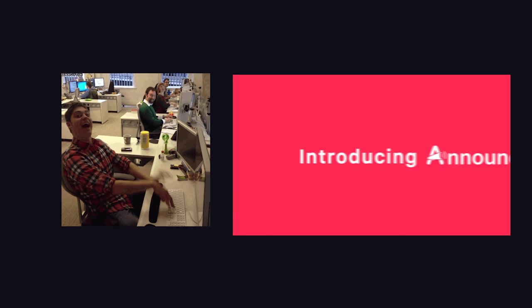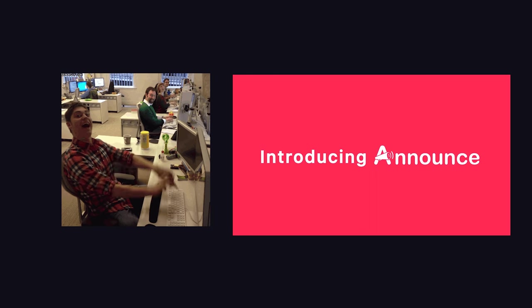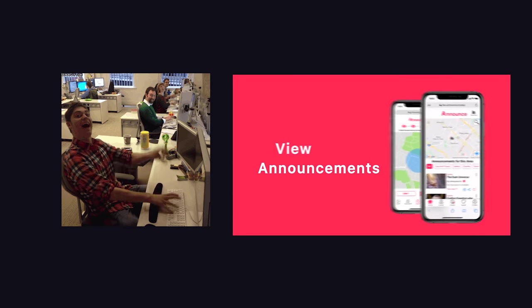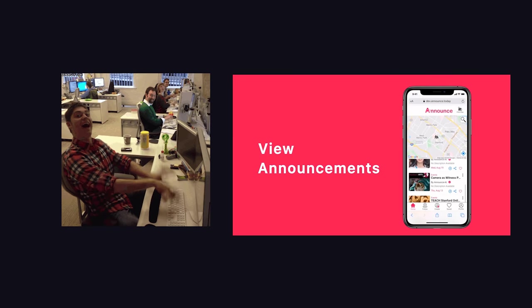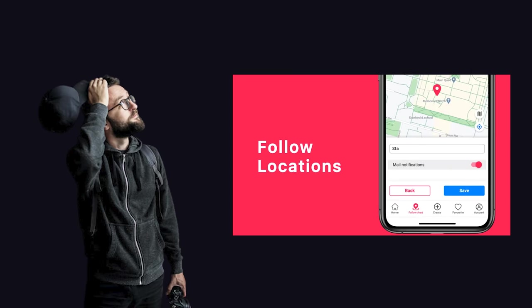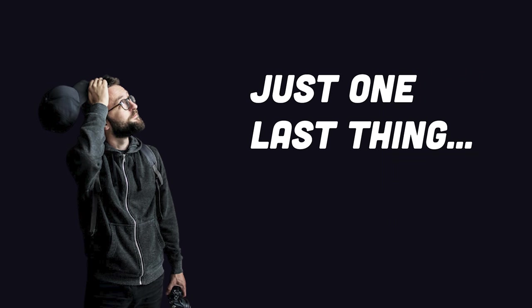Imagine spending months pouring blood, sweat, and tears into your startup. You're just days away from the big launch, doing some final testing here and there. Your product is ready to go. You just need to scrape some data from the web to enrich the user experience.